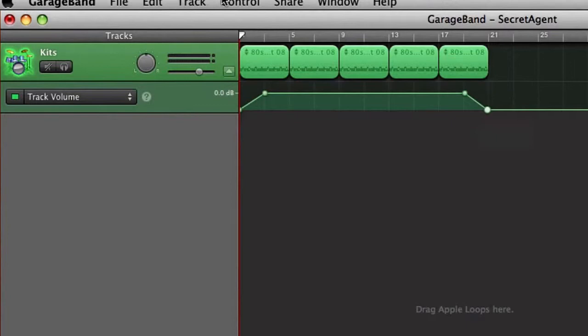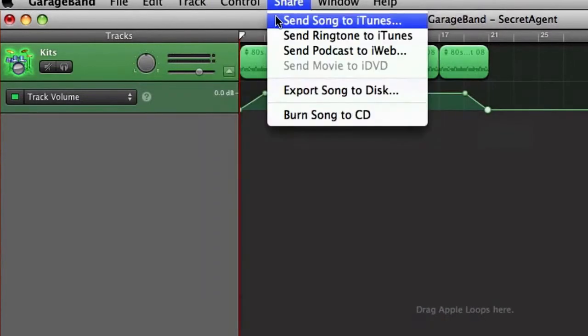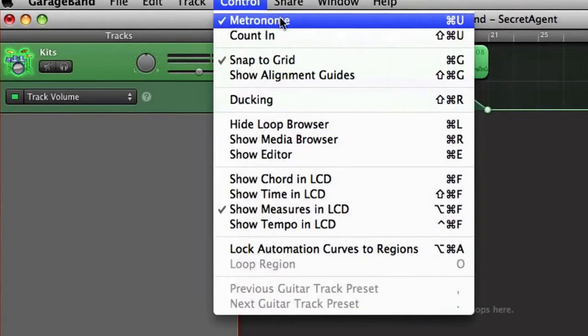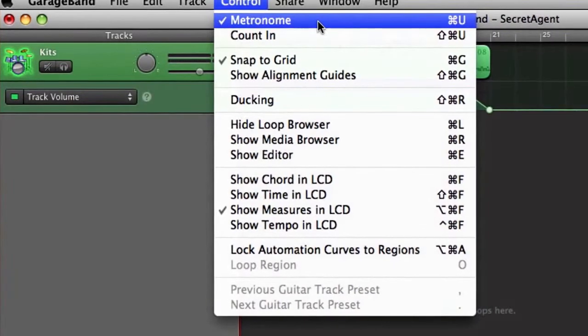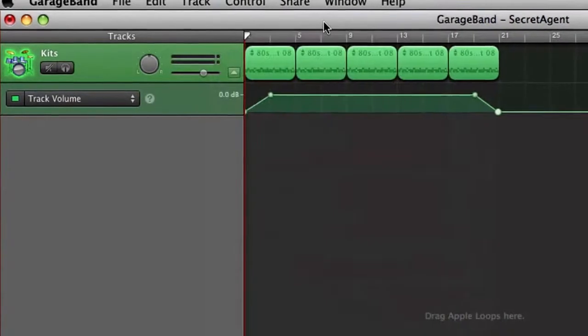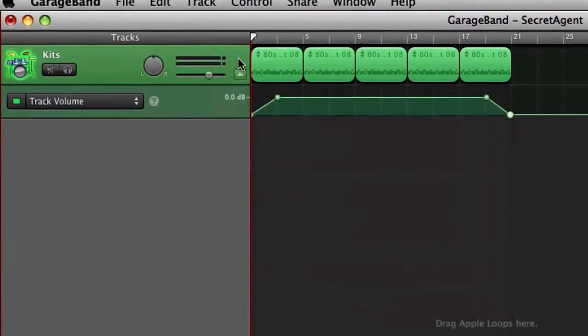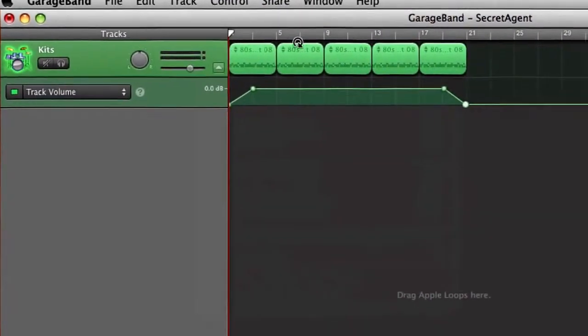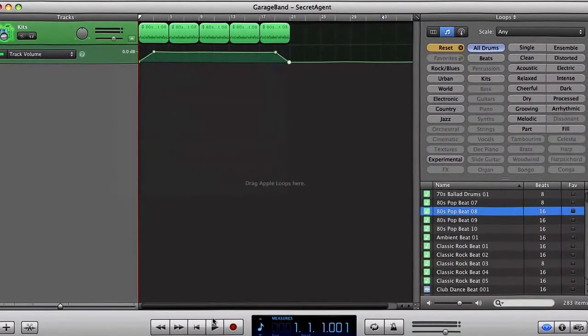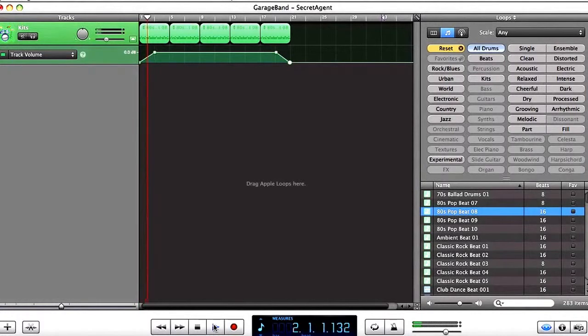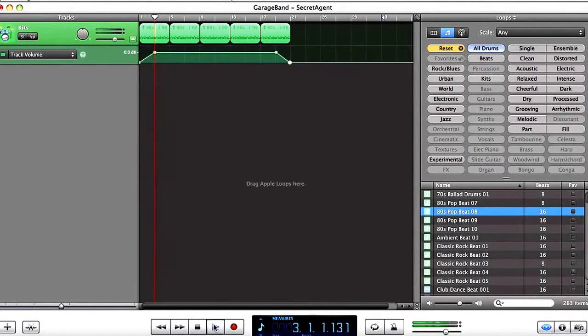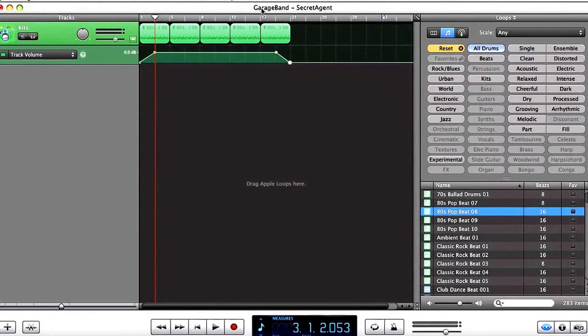Right now also, I'm going to want to click on control and make sure metronome is off. That sometimes is a bit annoying, so I'm going to click that one off. So now if I press play, I can hear what happens. It'll fade in, and that's perfect, that's what I want.